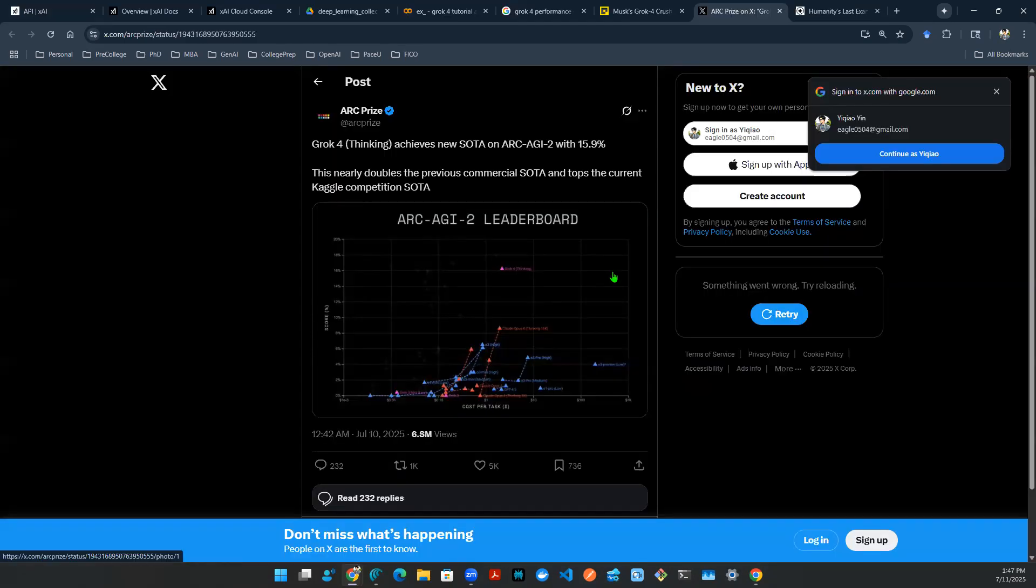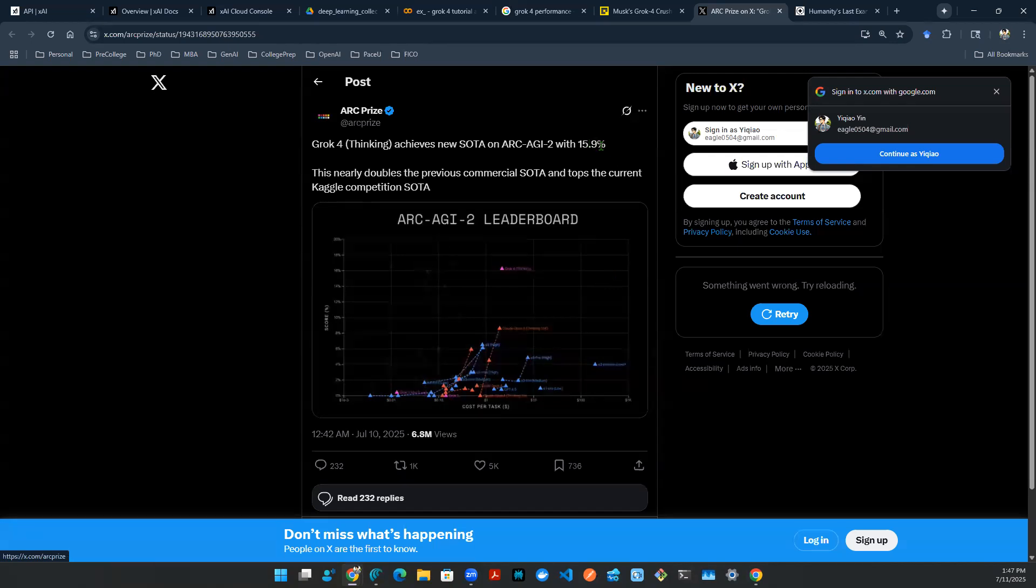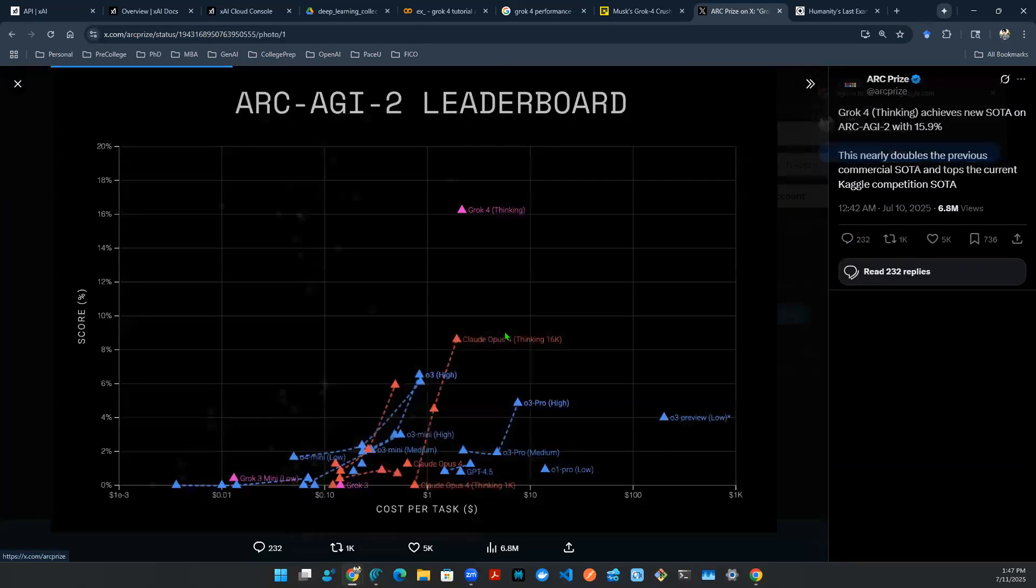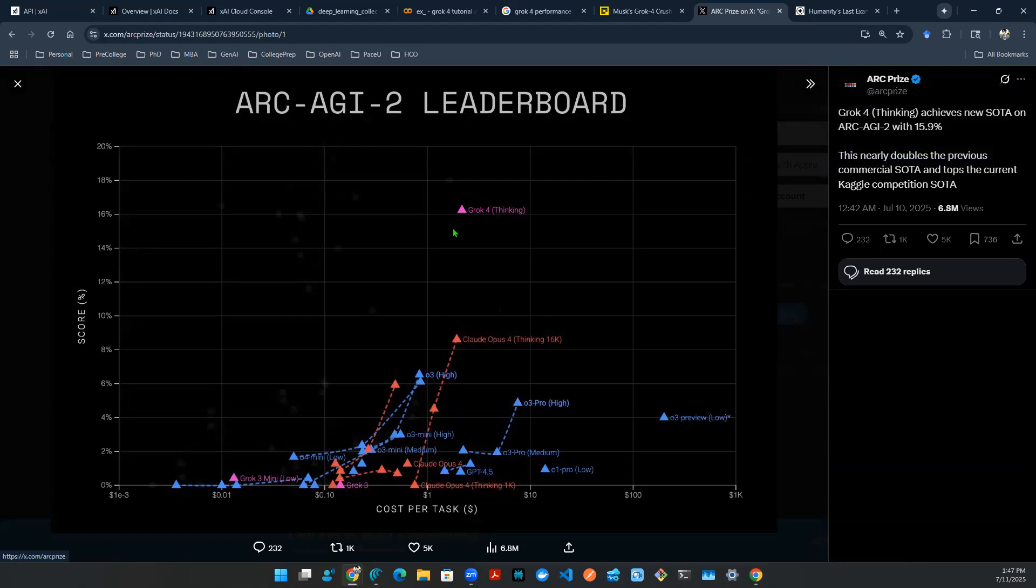So one thing obviously to mention is the thinking process for Grok 4, which achieves new state-of-the-art performance on Arc AGI 2 dataset at 15.9%. And this is actually insanely good. Looking at the performance, Grok 4 is right here. Pretty much out of the box beats every other single model out there.